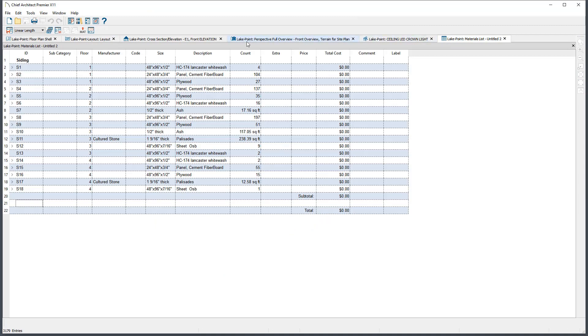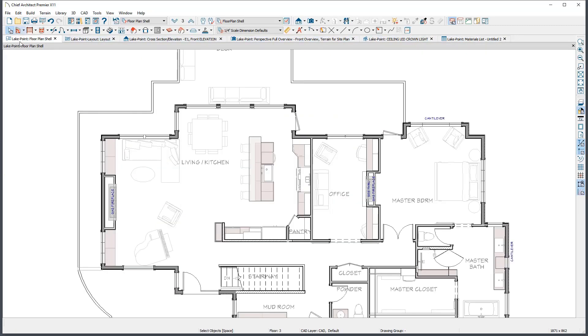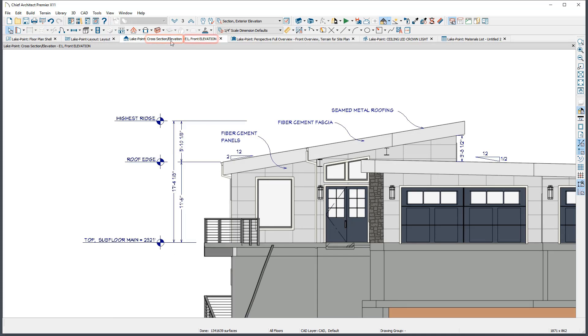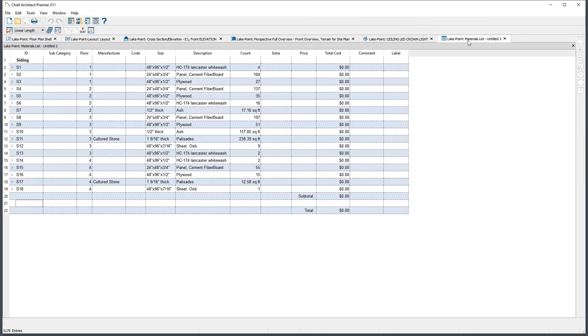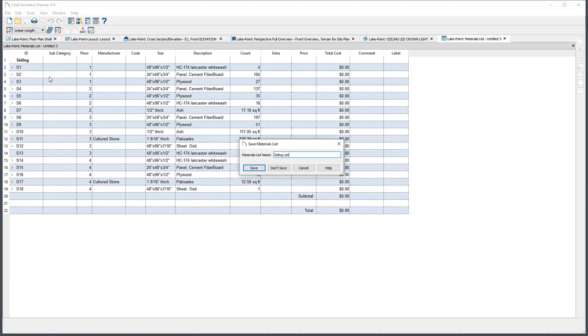To better help distinguish which tab is which at a glance, plan files will display the current plan view used and cameras will show the type of camera as well as the camera name. Similarly, CAD detail pages and materials lists will display the name they were saved with.